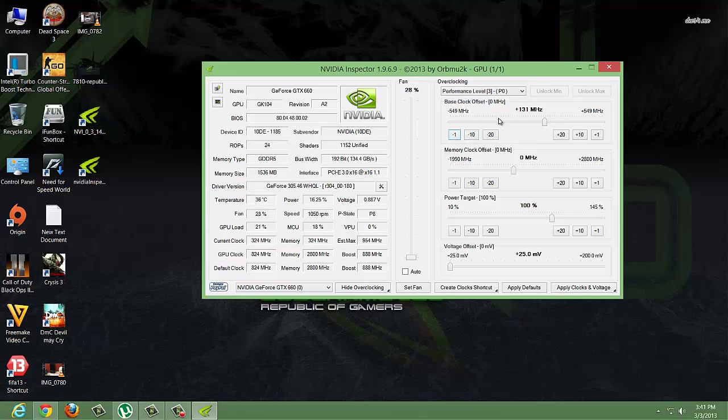Set it between 130 to 140. For the memory clock, you should set it between 400 to 500.